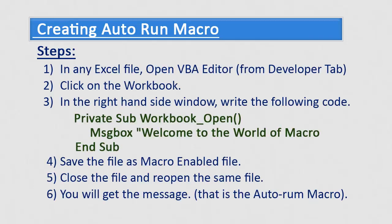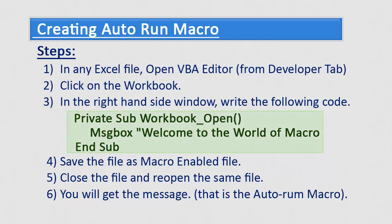Summarizing steps we use to create auto run macro. In the Excel file, go to developer tab and open VBA editor. Select the workbook from left hand side pane, and on the right side pane of that window, type the code shown. Save the file as macro enabled file. We can check out auto run macro by closing the file and then reopening the file. Our auto run macro should run automatically as soon as file gets open.